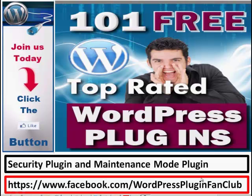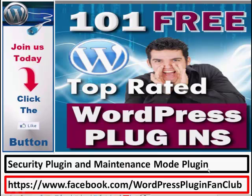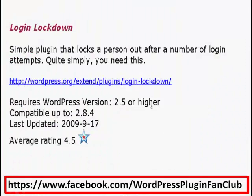Hey, hi everyone. This is Gail, WordPress Plugin Fan Club. I just want to give you two plugins today that you'll find absolutely fantastic. One's a security plugin and the other is a maintenance mode plugin.